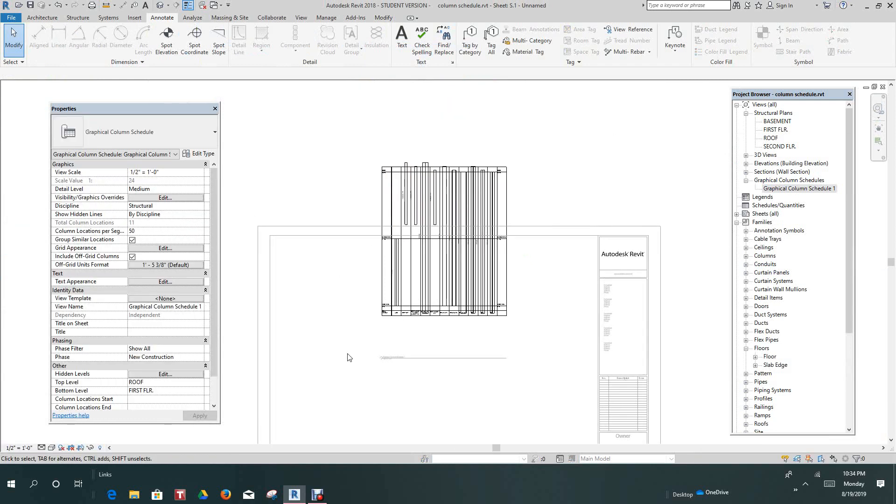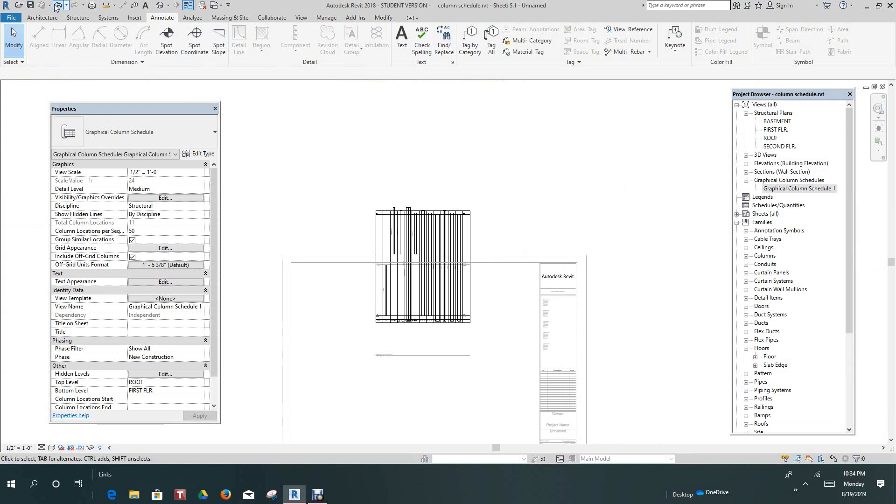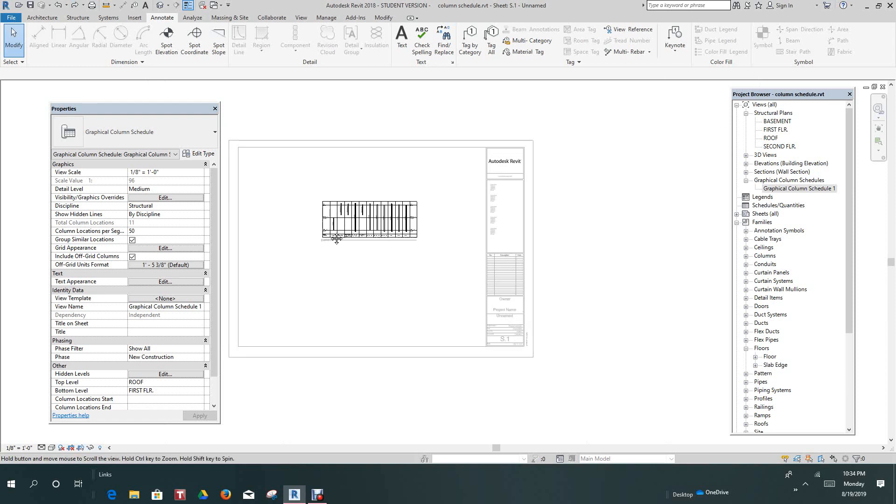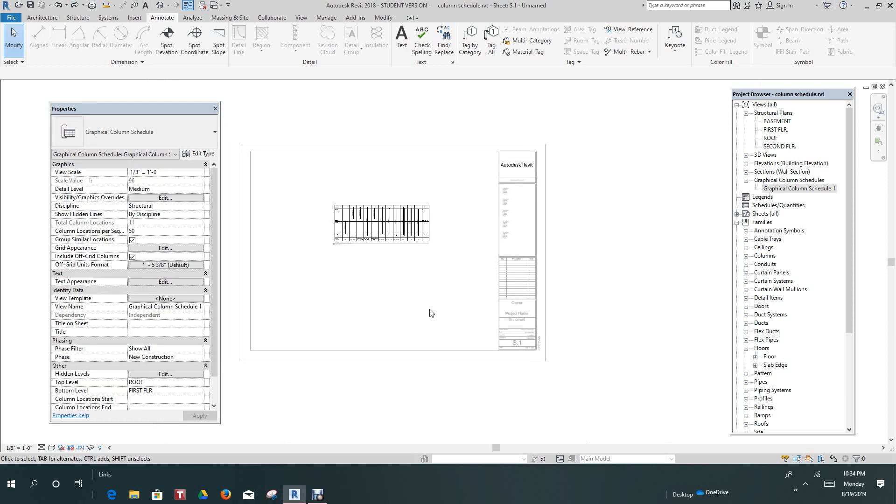Whoops. Nope. Don't want to do that. Why that happened I don't know. But there's our Graphical Column Schedule.